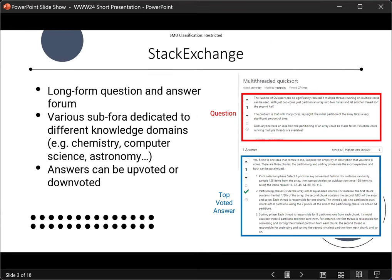Stack Exchange is a popular long-form question-and-answer forum. It has various sub-forums dedicated to different knowledge domains such as chemistry, computer science, astronomy, and so on. Answers provided by users of the community can be upvoted or downvoted. In our work, we focus on Stack Exchange as a QA retrieval platform.